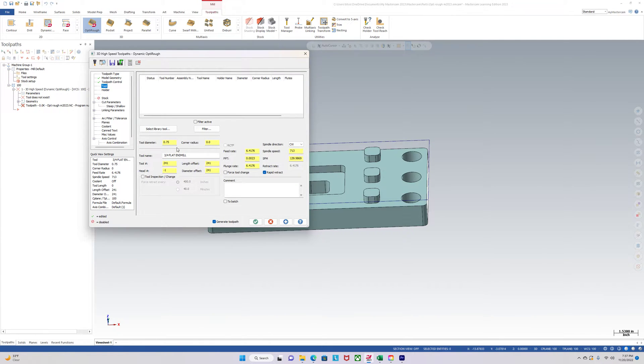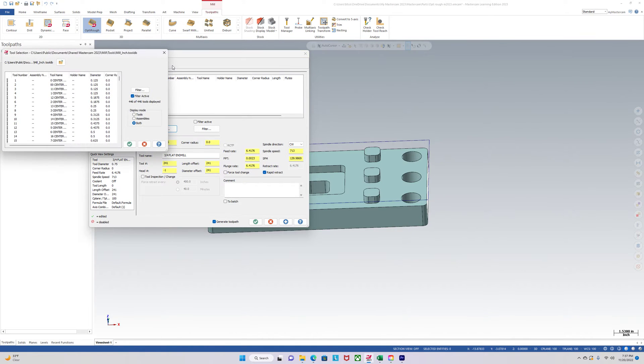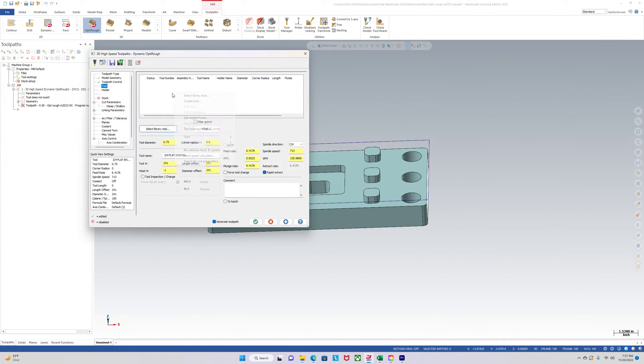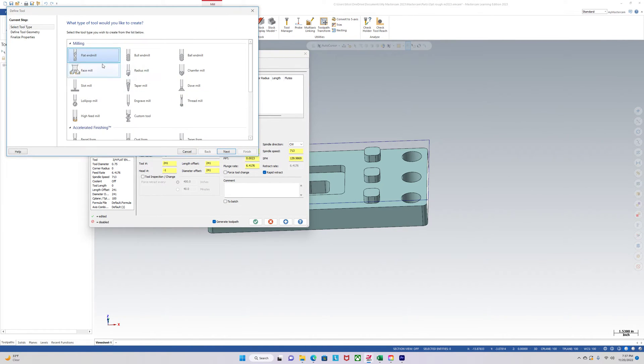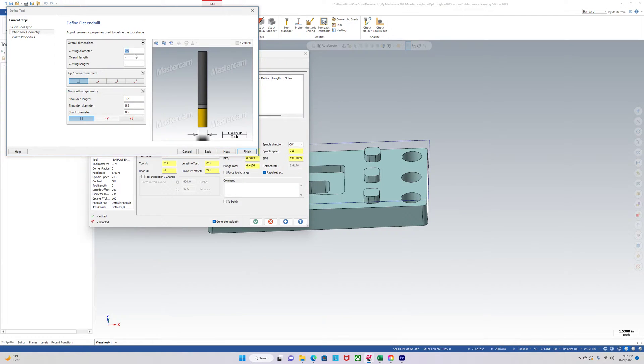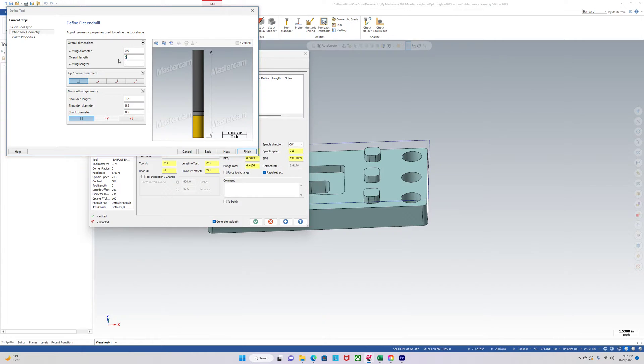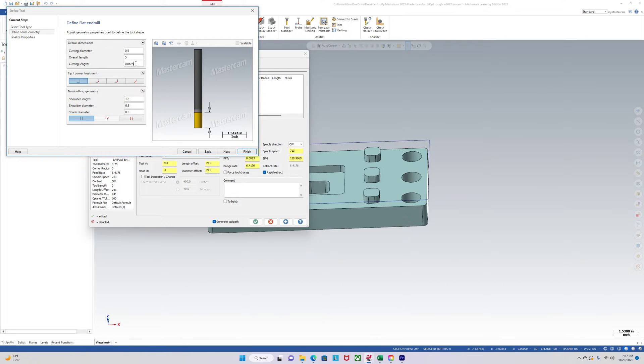Next we're going to select the library tool. We'll just create a tool real quick. We'll use a half inch end mill. Okay, overall length 5. Cutting length, we'll make this an extended length extended cut end mill.